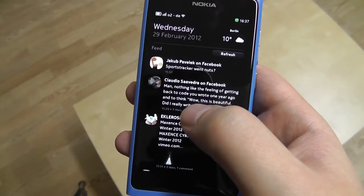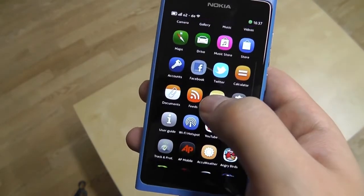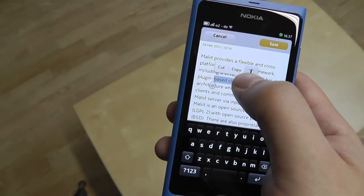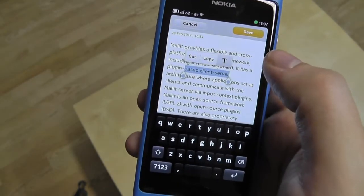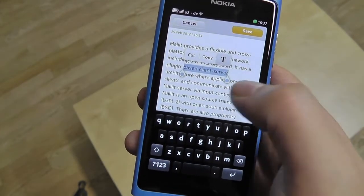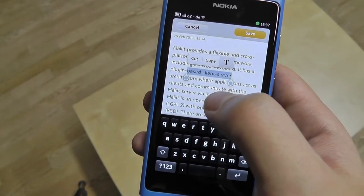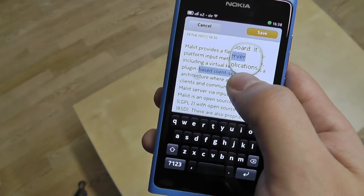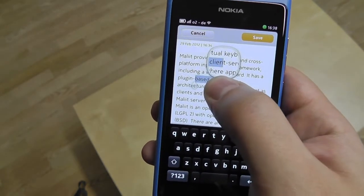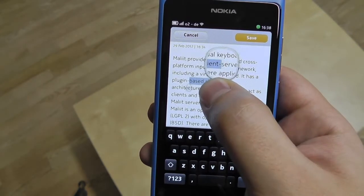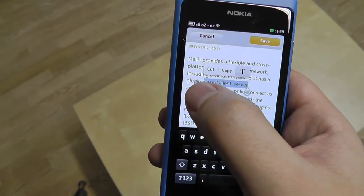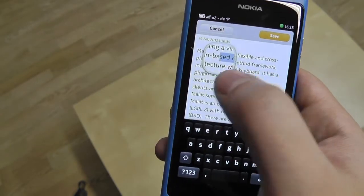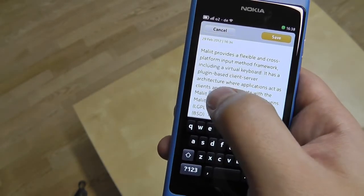Let's go to the Notes application and select some text. What changed is that there are now two handles at the left and right end of the text selection, and I can individually move these markers. When I do that I get this nice magnifier, which helps me to accurately position the cursor.